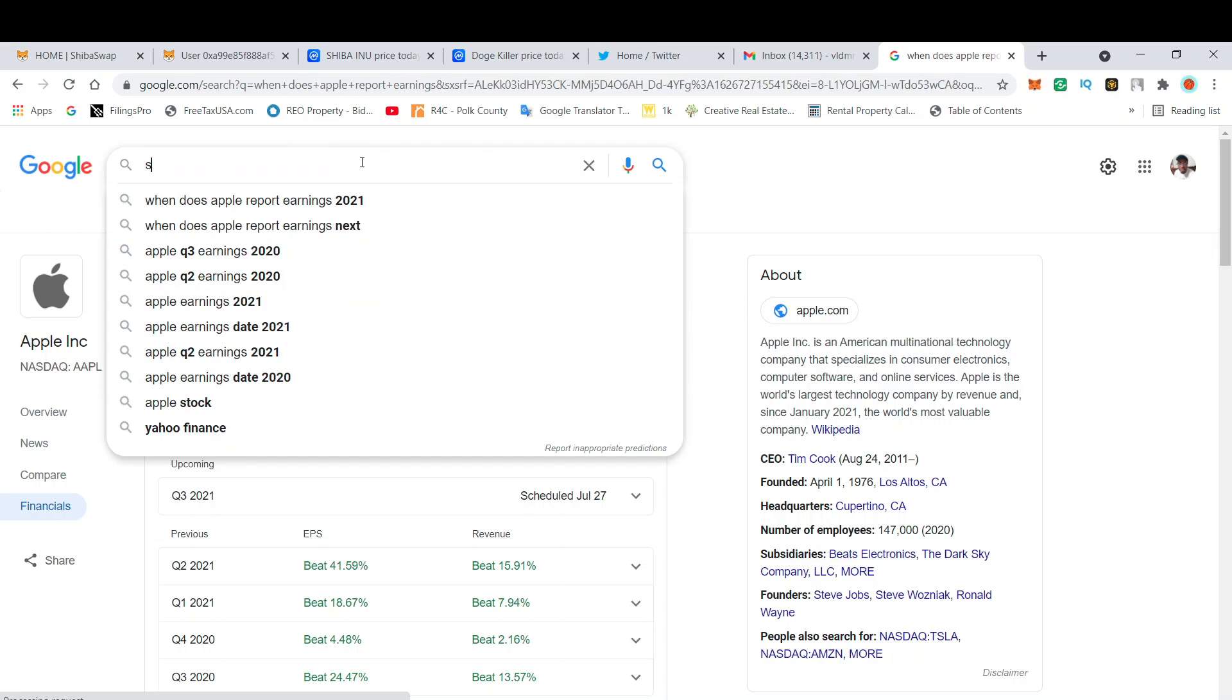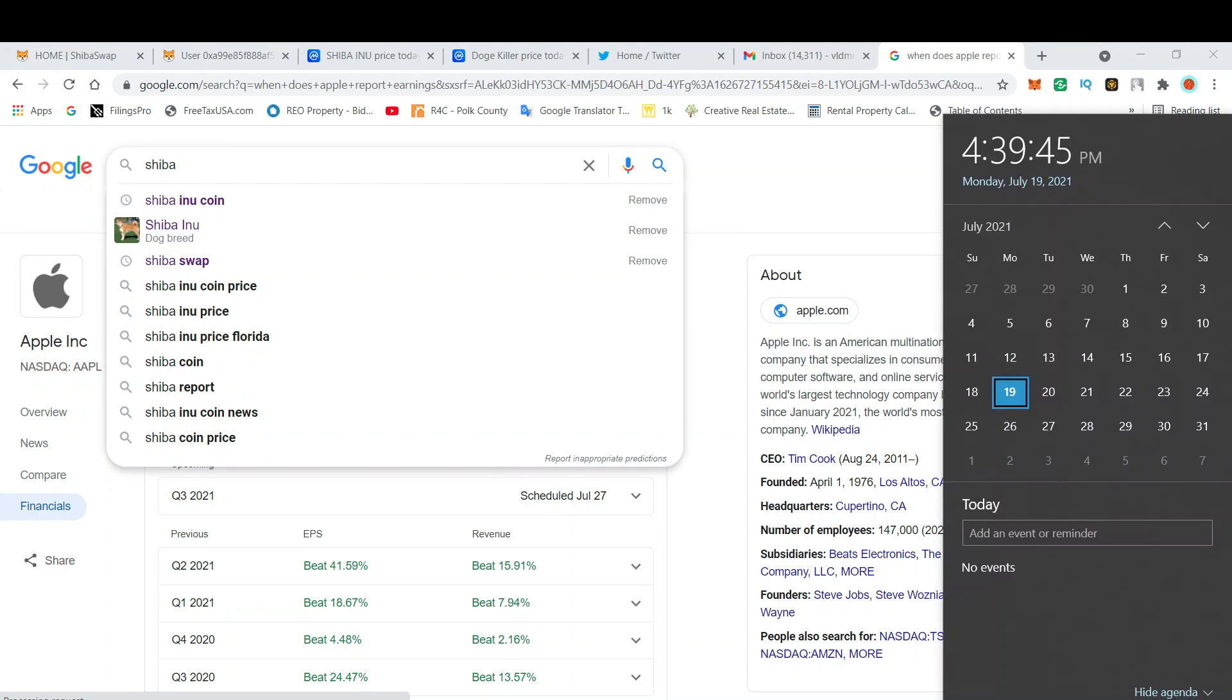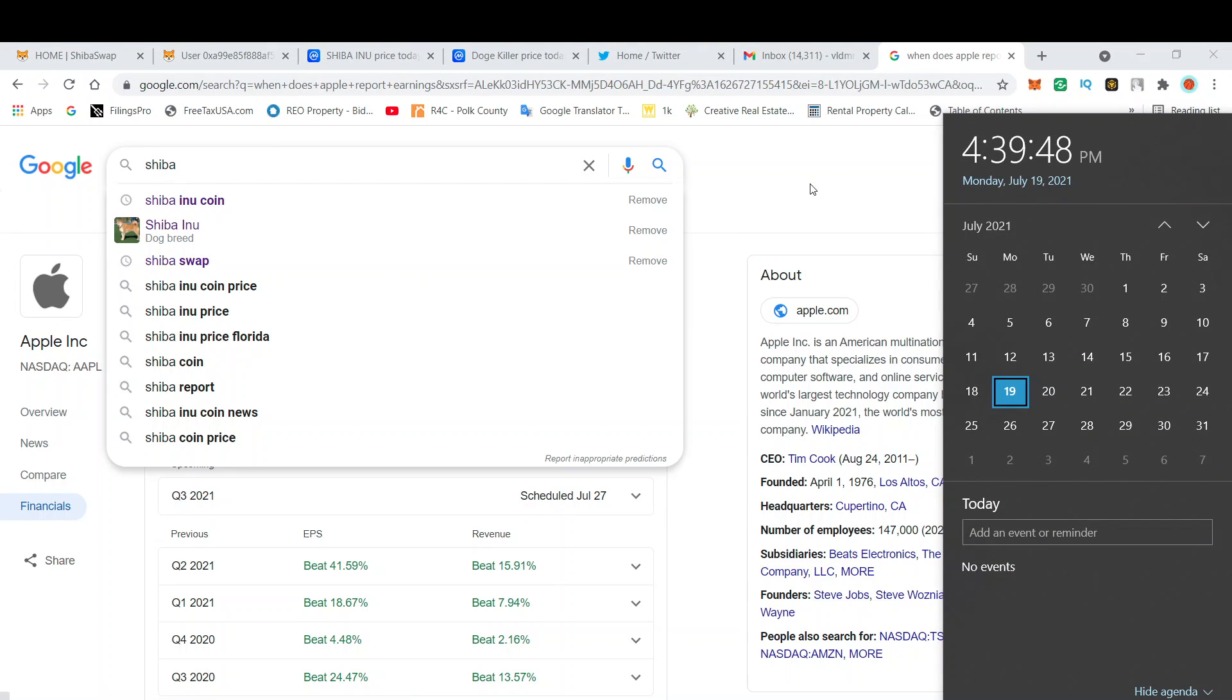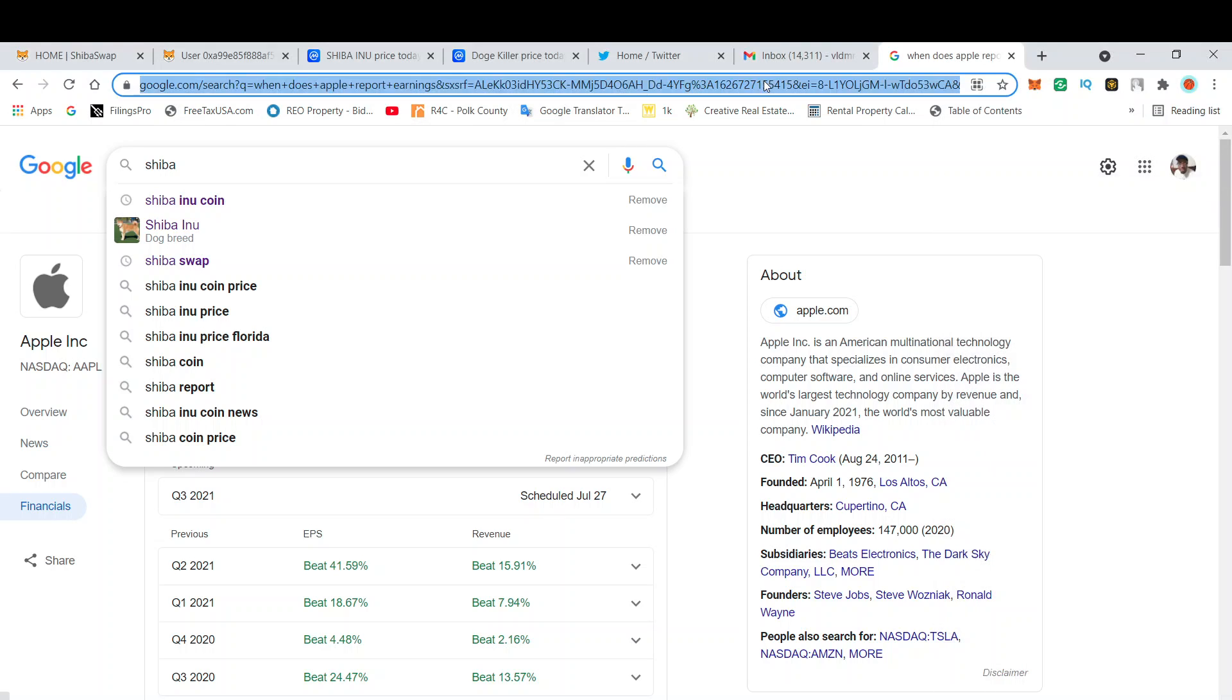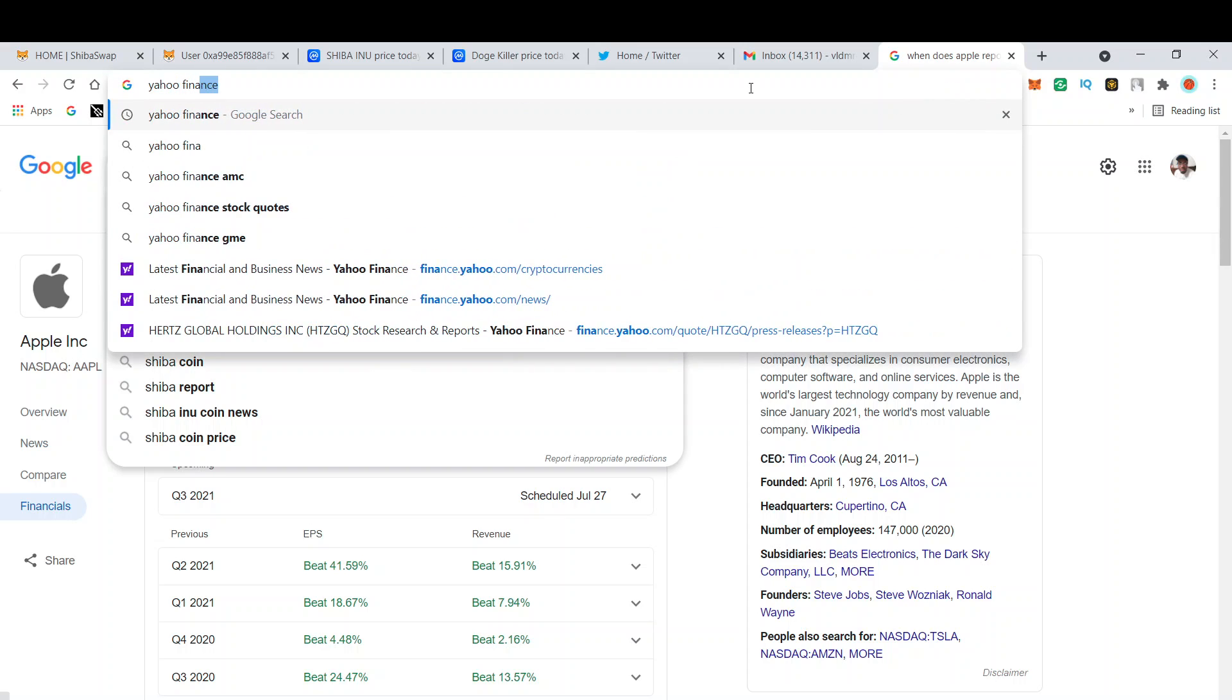We also have the Shiba party which is happening on the 20th and 21st, so that's tomorrow. Definitely still some upcoming catalysts for crypto in general.